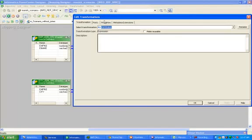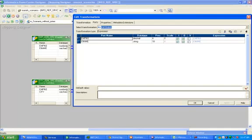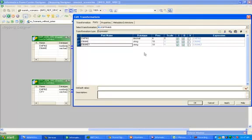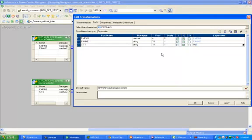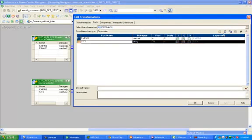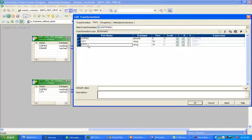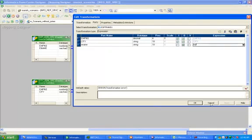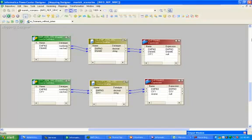So what I will do is create one dummy column in both tables. Double-click on the expression, go to ports, copy and paste. Here, we do not have ct, so we will add a ct column with null value. Same thing we will do for the other table — we will add an ename column with value null.